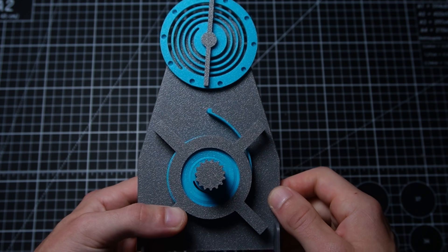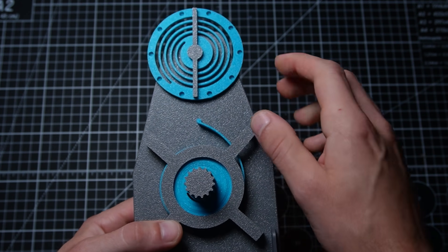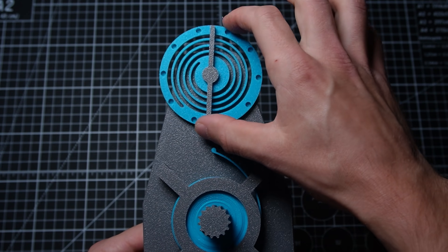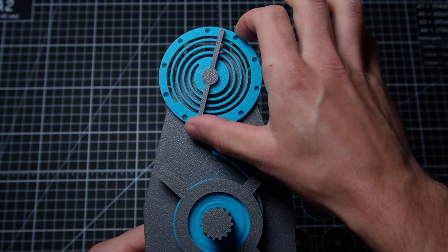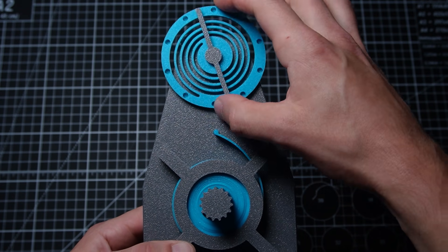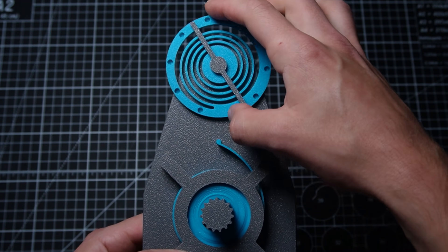Once it's wound up, this acts as a balance spring, so this will go back and forth like that. That's the idea.